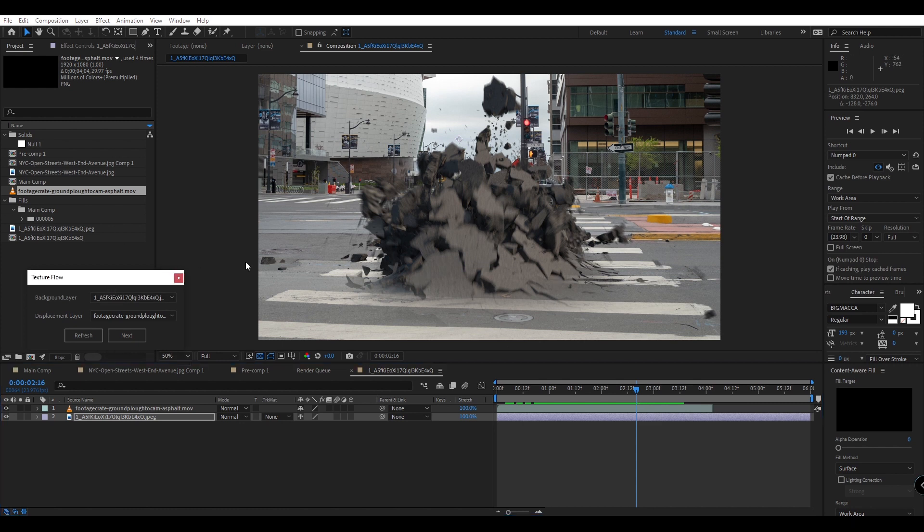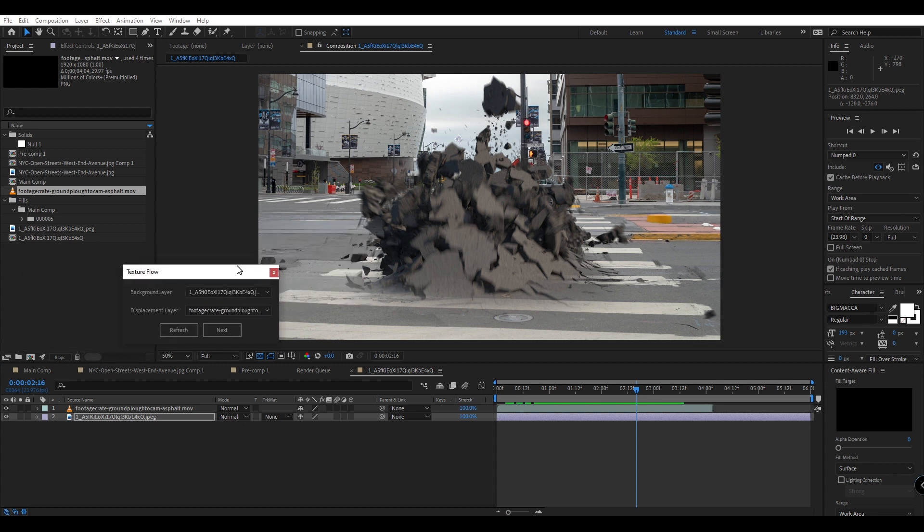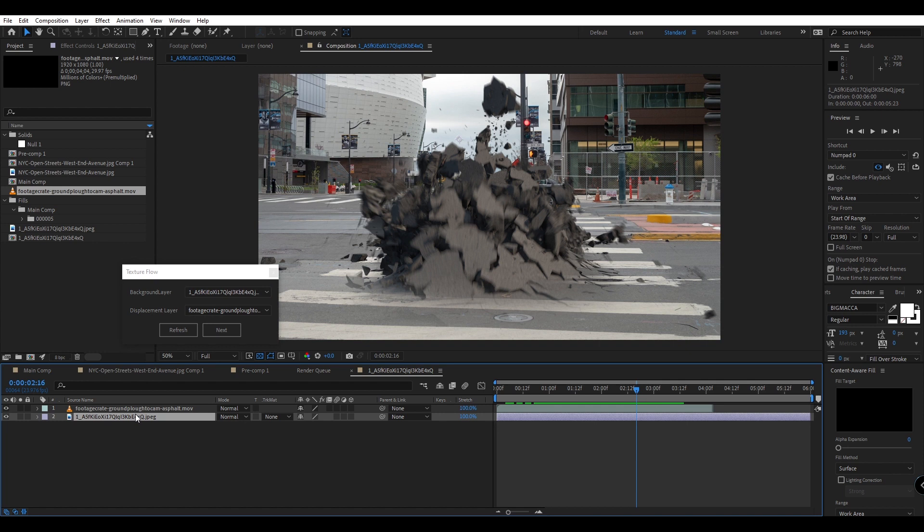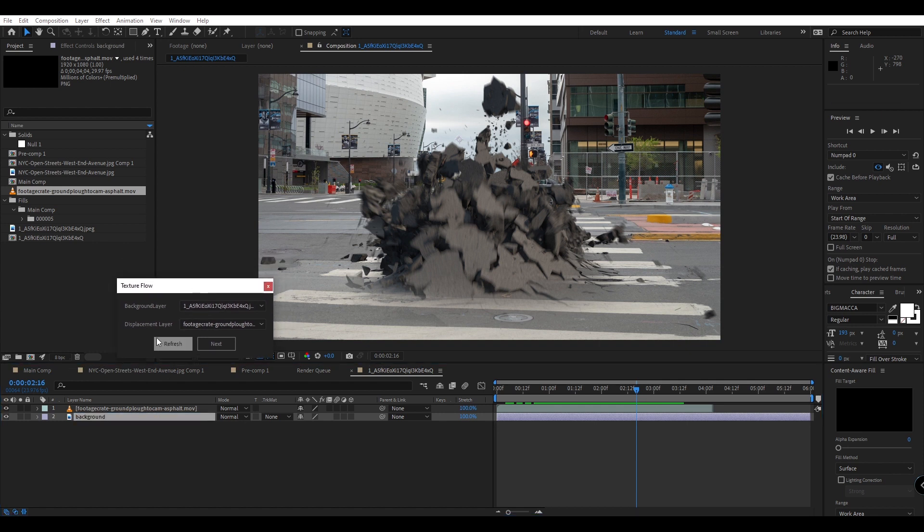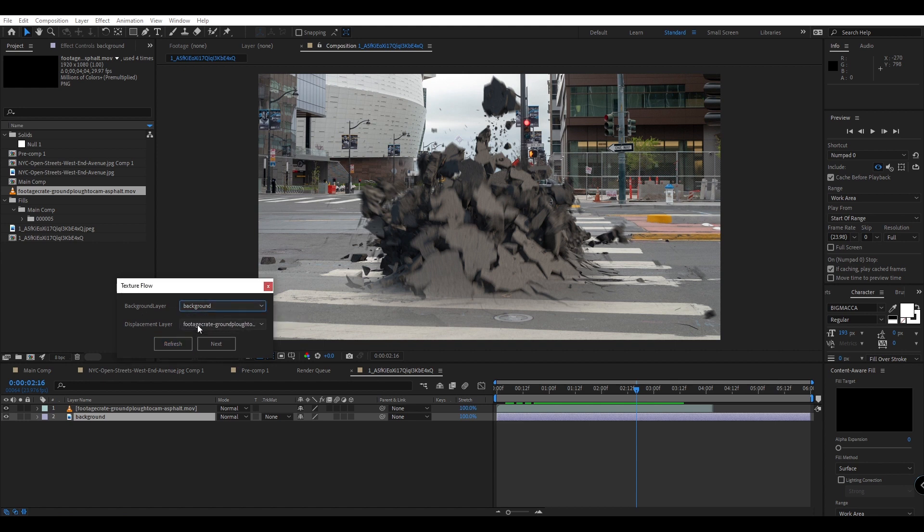So inside of the script interface we'll first select our background layer. In this case I have this jpeg image which I can actually just rename to background, and anytime you want to refresh the layers just hit refresh and you can have a fresh view of all the layers if you added any new ones or removed other layers.